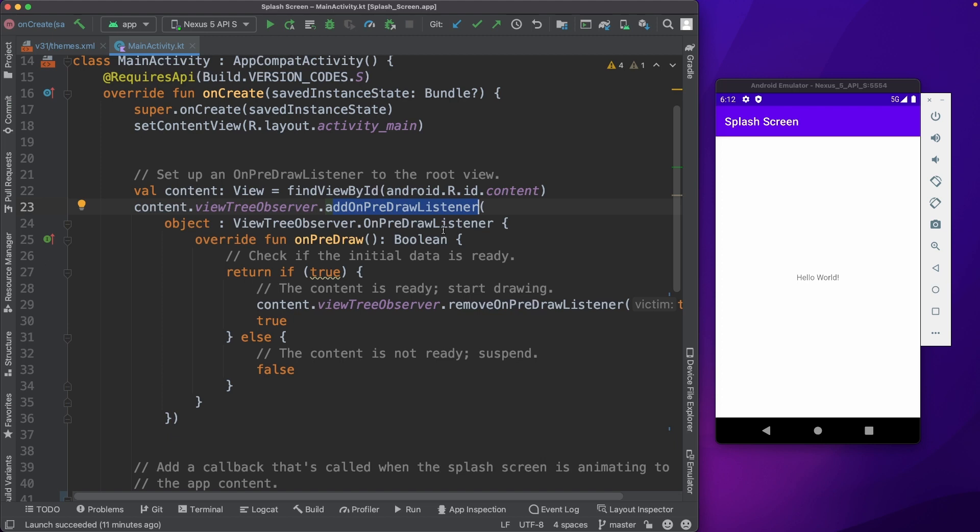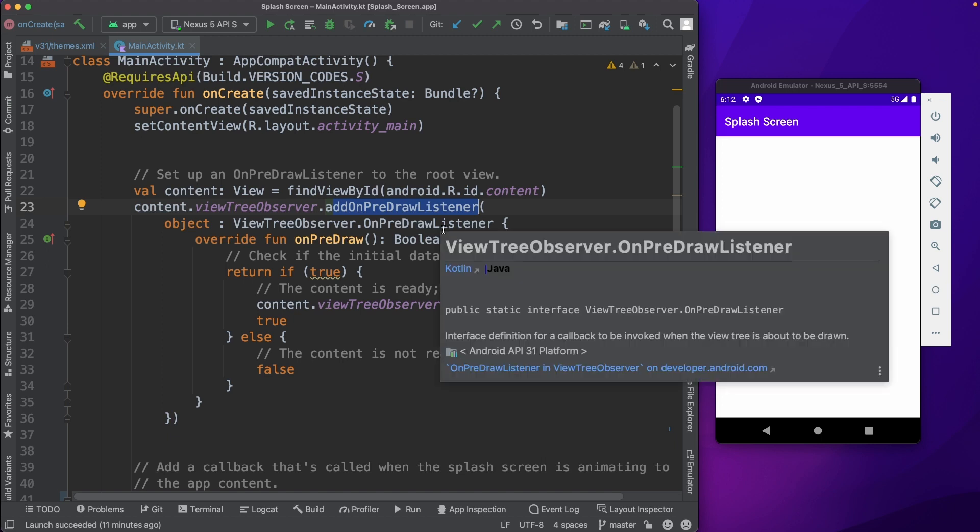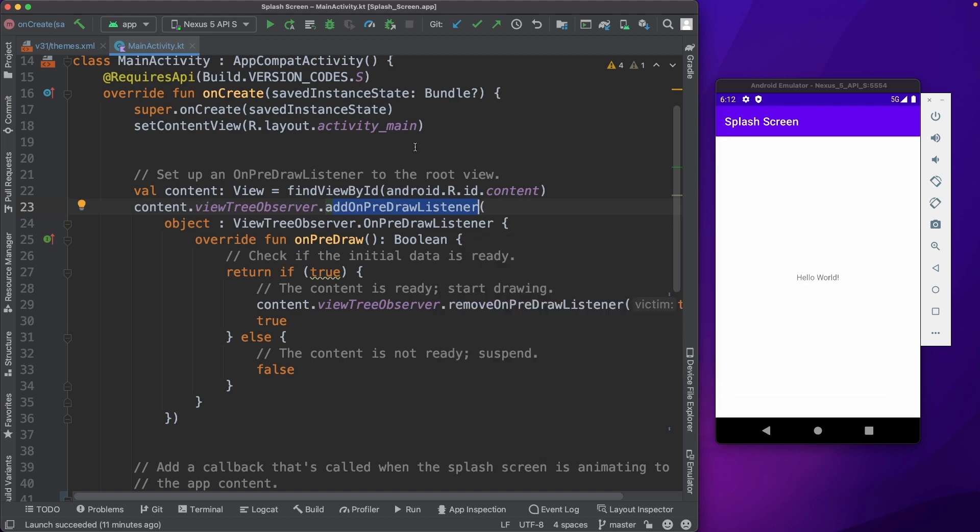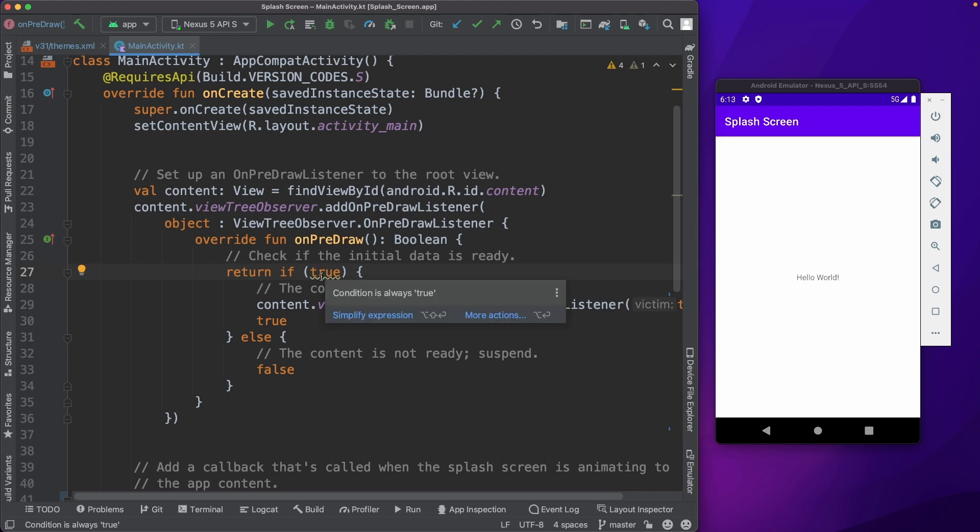What this does is that it will get called before the first pixel is drawn by your app. So within this on-pre-draw, you could check whether all your data for the app is ready or not. If it is ready, then you could just go ahead and remove this on-pre-draw listener, and then it will further go ahead with the onCreate and it will draw your app to the screen.